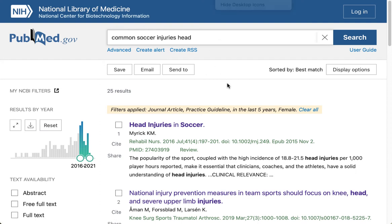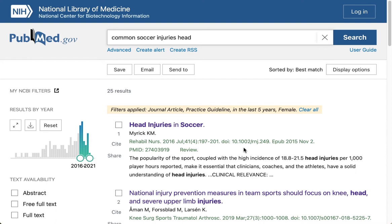So what are we seeing here in the list view? Just like our other databases, you're seeing the title of the article, the author, the title of the journal, some details — the volume, the issue, the pages, the digital object identifier — and we're getting a little snippet of the abstract or summary here.